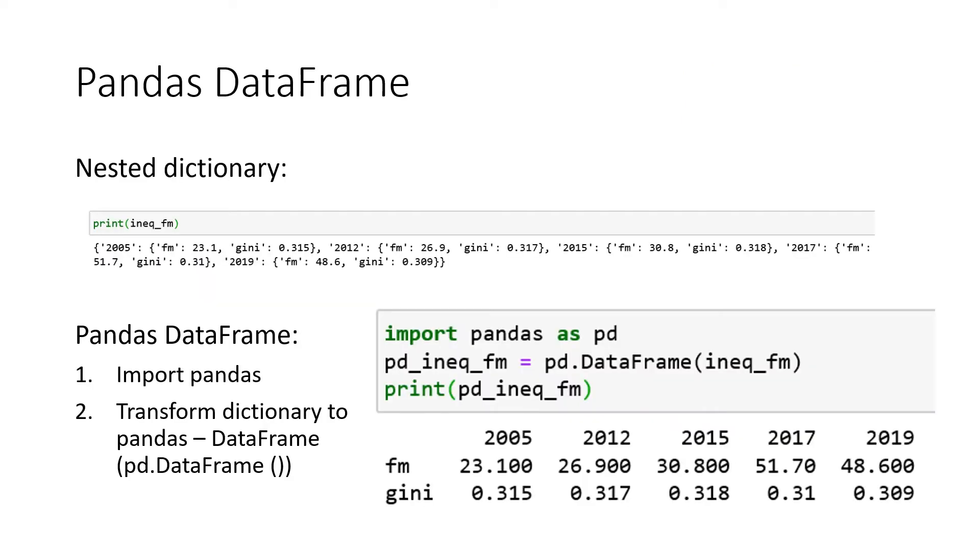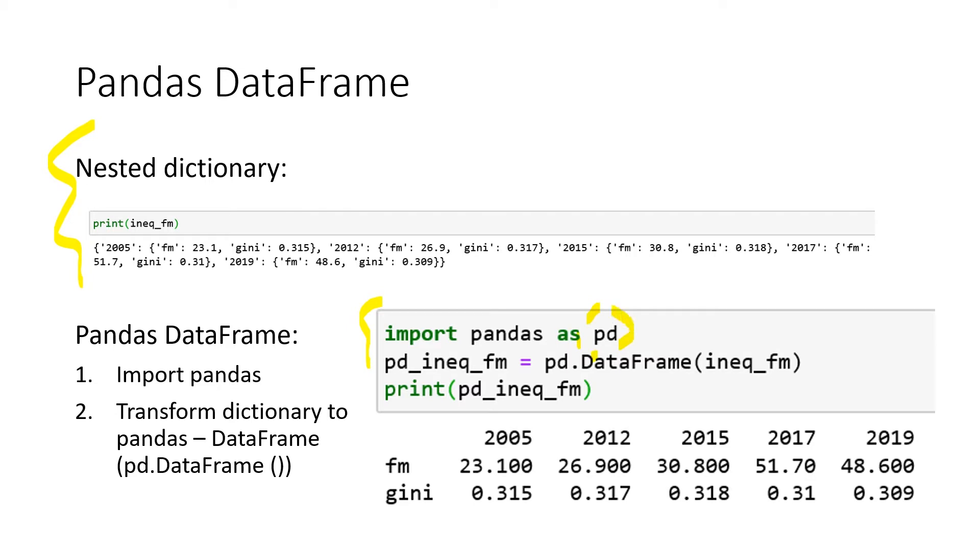So what is a Pandas data frame? First, we can remember our nested dictionary from the dictionary lectures. And now we basically transform this nested dictionary into a Pandas data frame. We start with first importing Pandas and we define our imported Pandas as PD. So every time we use PD, Python knows we want to access the Pandas library.